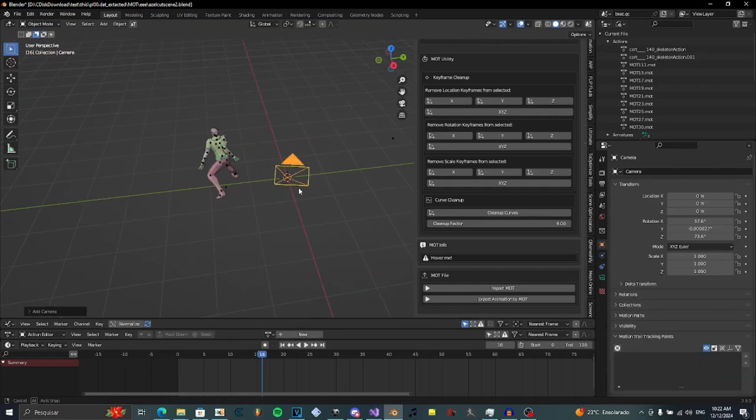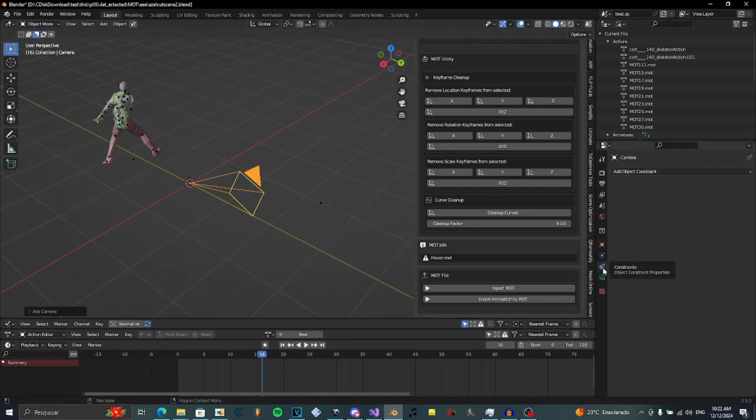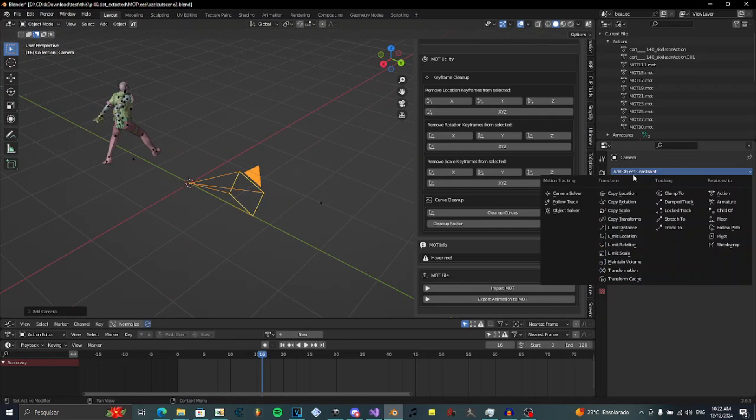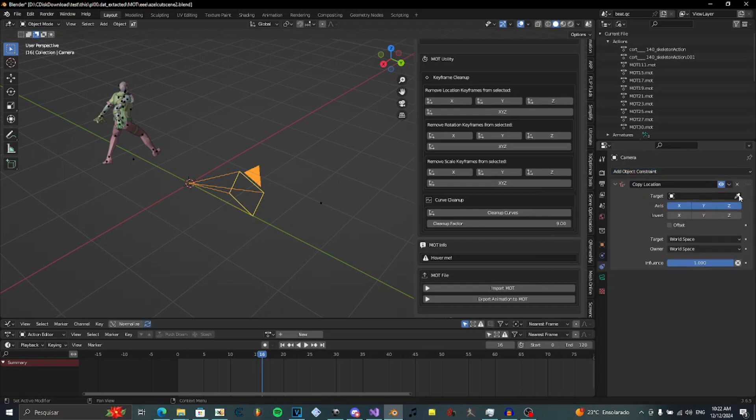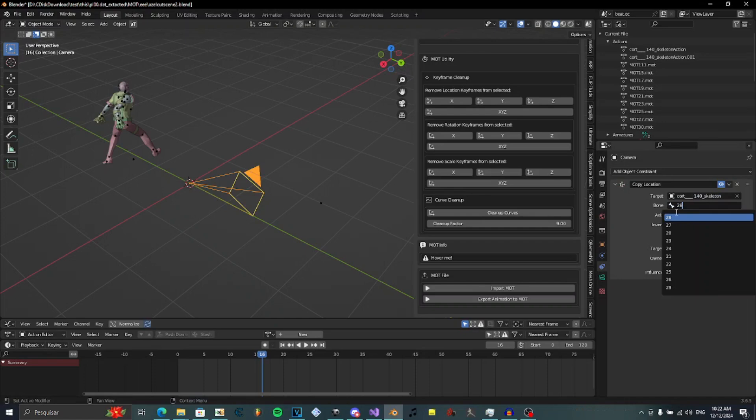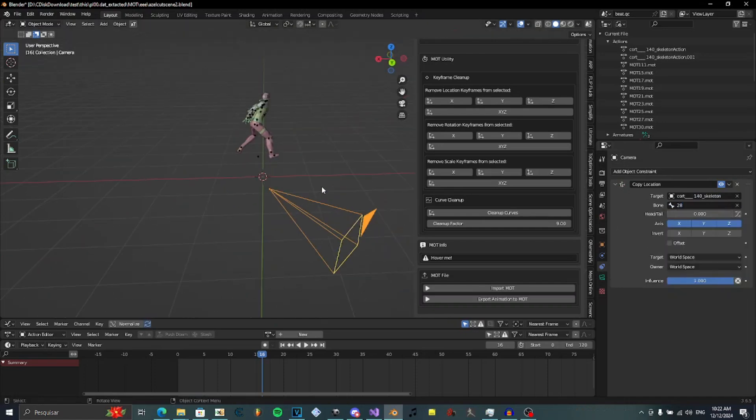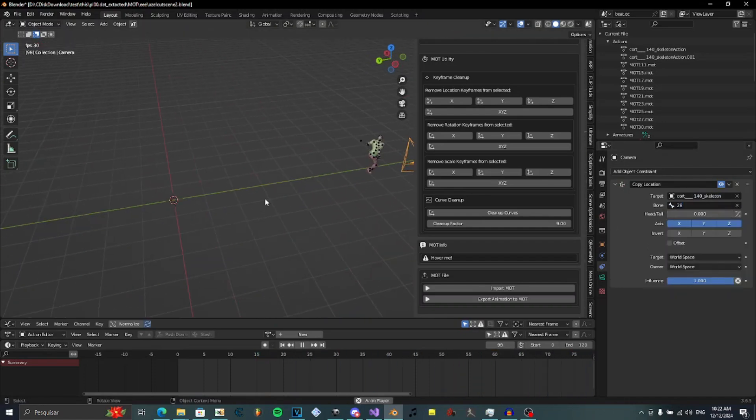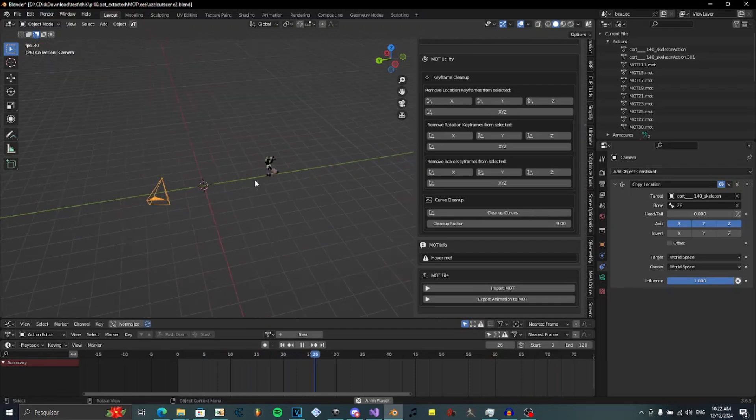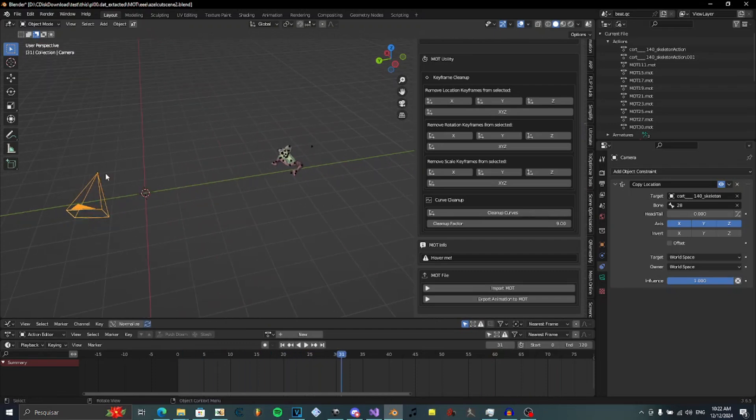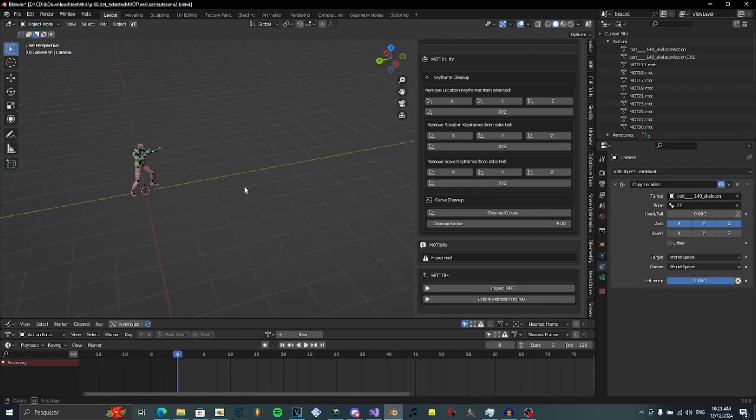First, you create a camera. Then you go to constraints. This will only work with Gene's model by the way. And you add a copy location constraint. And set it to be copying the position of bone 28. Now it is copying the location of bone 28.